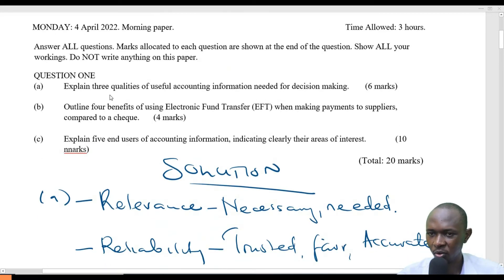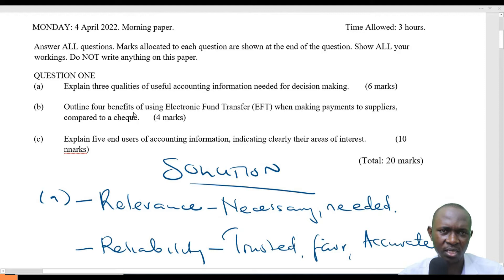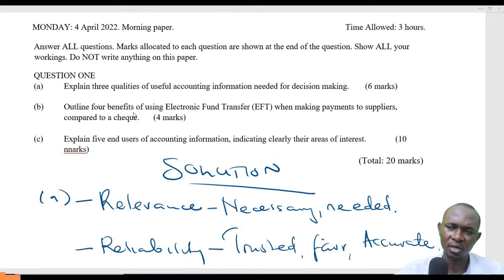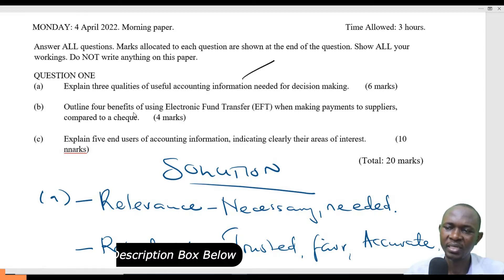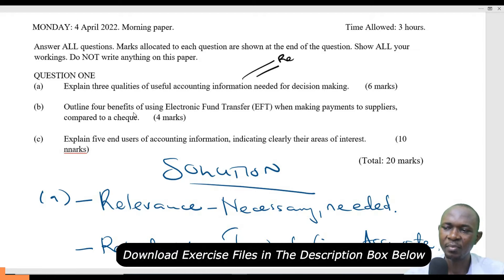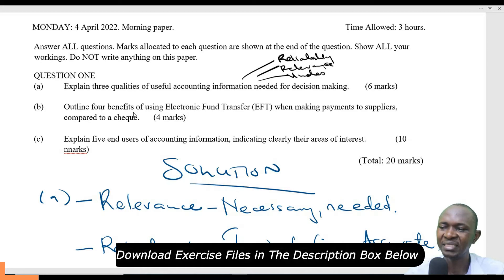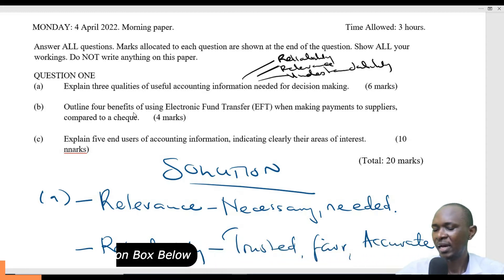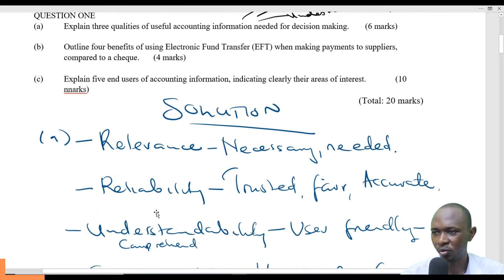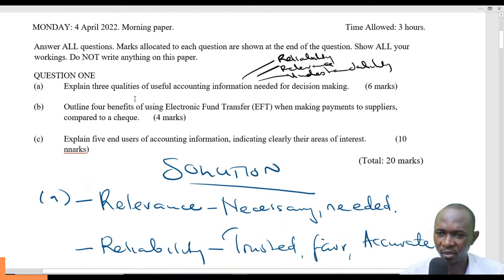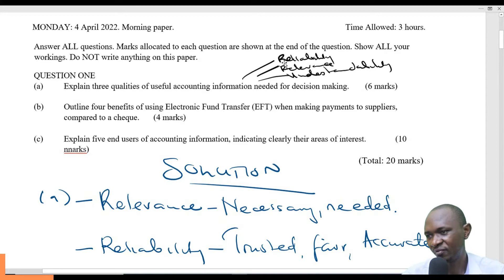Explain three qualities of useful accounting information needed for decision making. The three qualities we have are reliability, relevance, understandability, and comparability. Those are the four major ones, but this question only needs three, so you can pick any three from these.